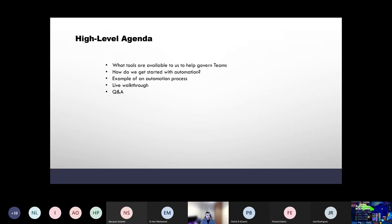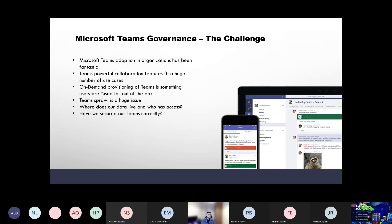At a high level, what I want to get through today: have a look at what tools Microsoft makes available to help govern Teams, help secure the user experience, how we get started with automating this stuff, walk through an example process I've put together, and then hopefully have some time at the end for Q&A.